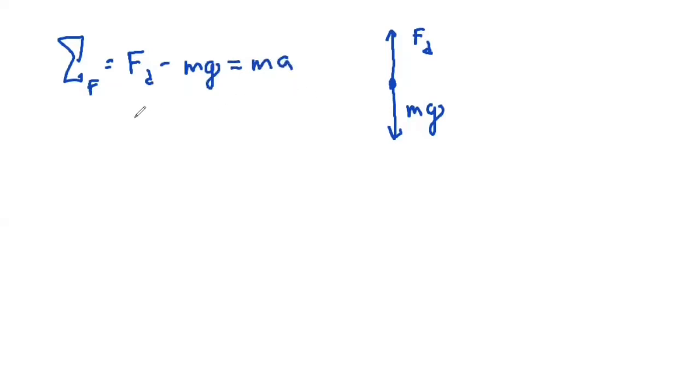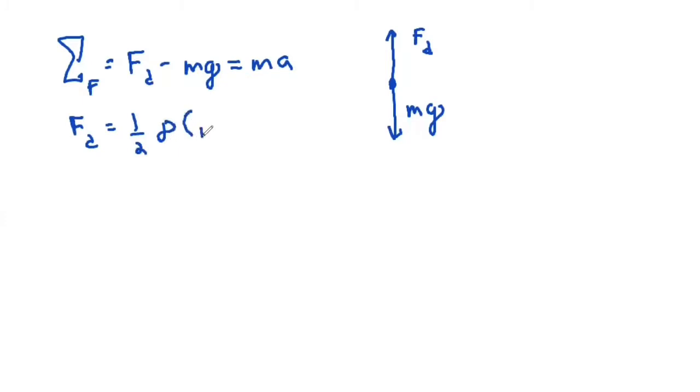Now, force of drag can be actually calculated via one-half times the density of the fluid you're falling through, times your drag coefficient, times your cross-sectional area, and multiplied by the square of your initial velocity.